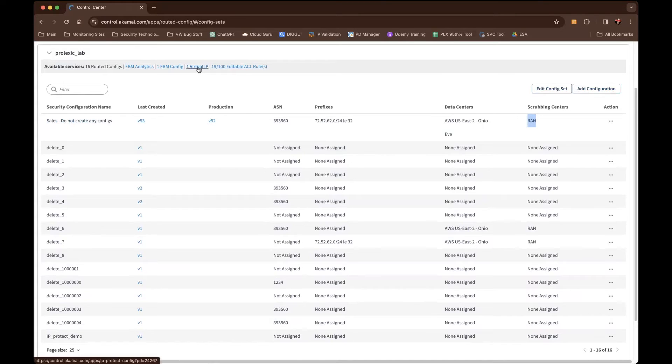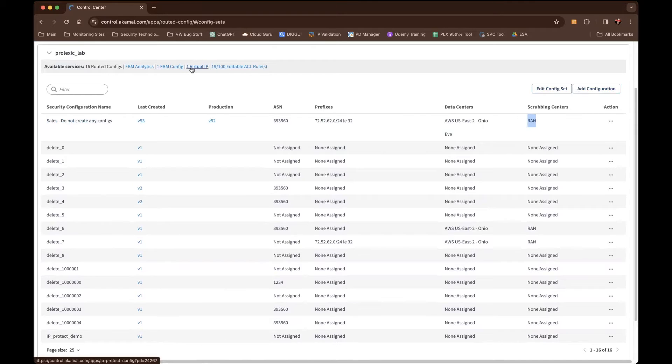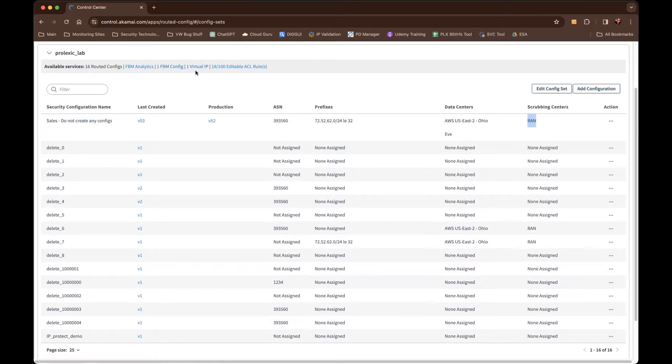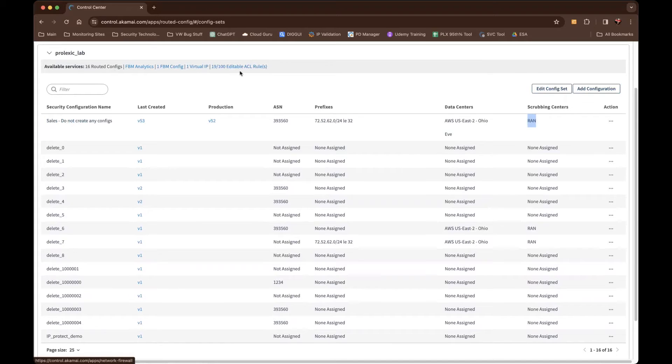Now, that being said, there are self-service capabilities within our IP protect product, which is basically like a source net proxy. We allow customers to do self-service there. I'll show you that in a minute. As well as our network cloud firewall, we allow customers to self-service their editable ACLs now, and I'll show you what that means in another recording.